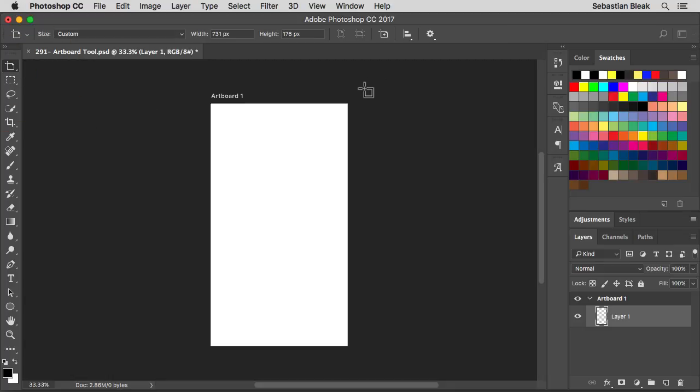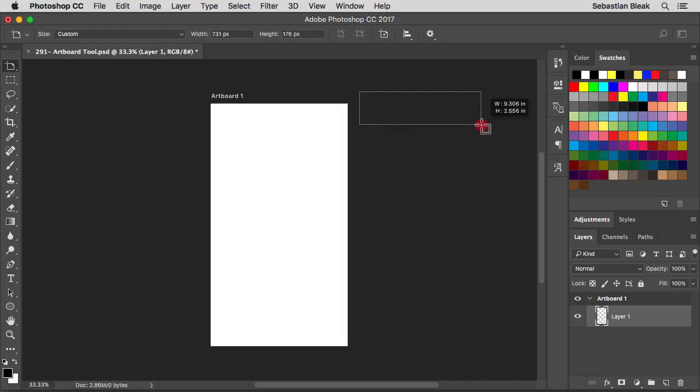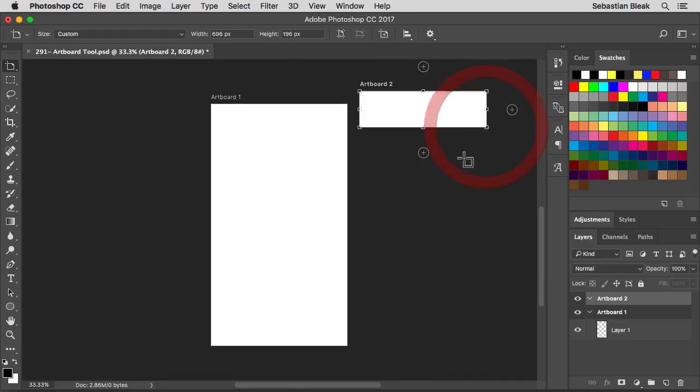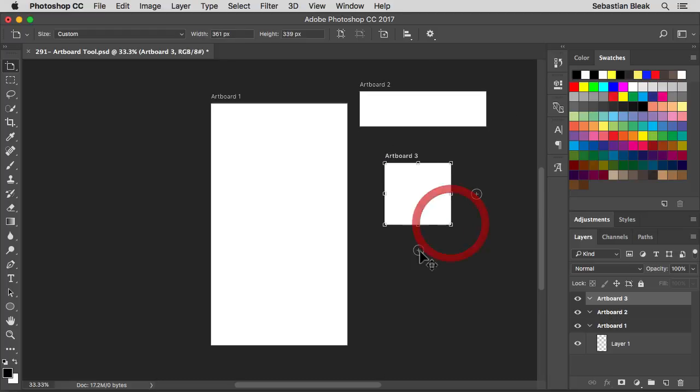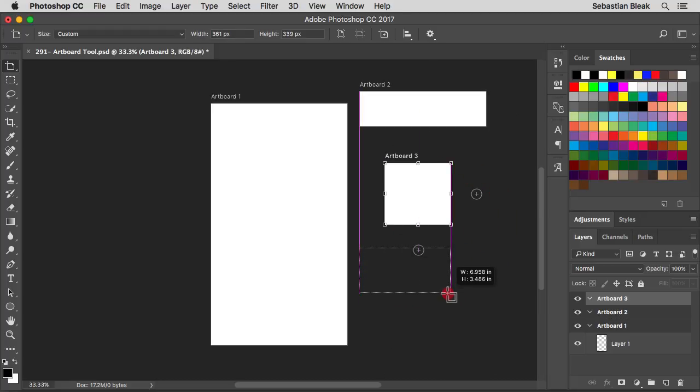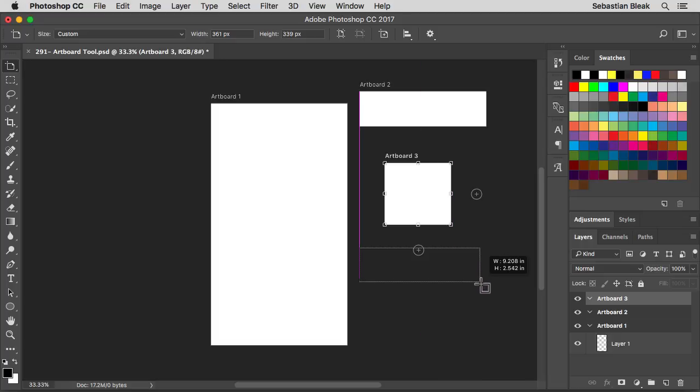Notice the cursor changes up and the way this works is you just click and drag to draw out a new artboard. You can pretty much do rectangles and squares at any size that you need. You even get this cool annotation letting you know what size you're going to be working with.